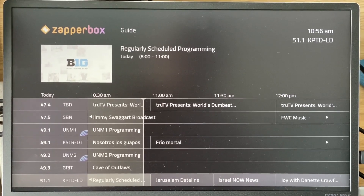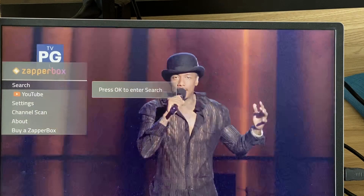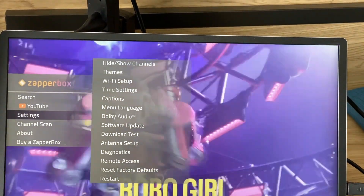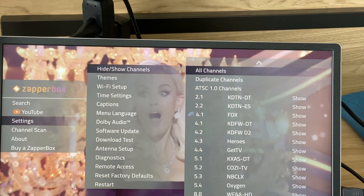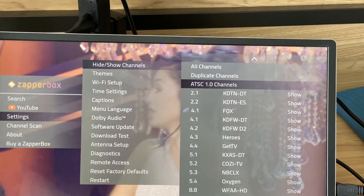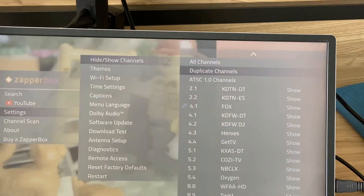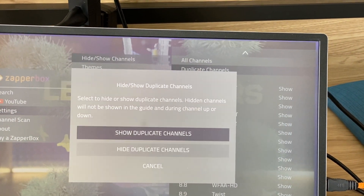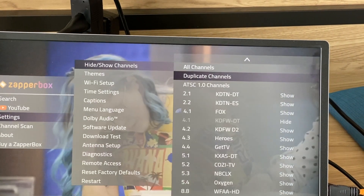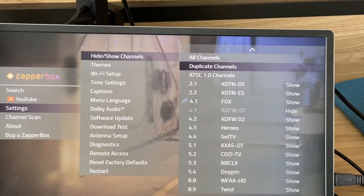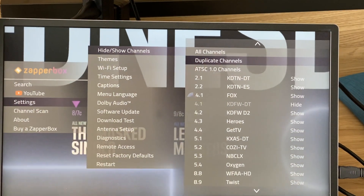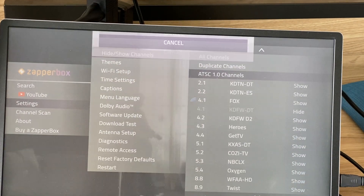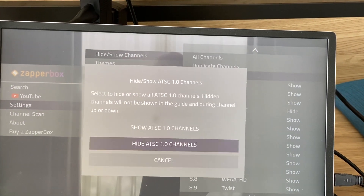One interesting thing I'd like to point out: you can press the menu, go to settings, go to hide/show channels. Now I can choose to remove duplicate channels, and all the duplicate channels can be hidden. This means all the ATC 1 channels will disappear from the grid guide. Or I can go and just hide all ATC 1 channels.